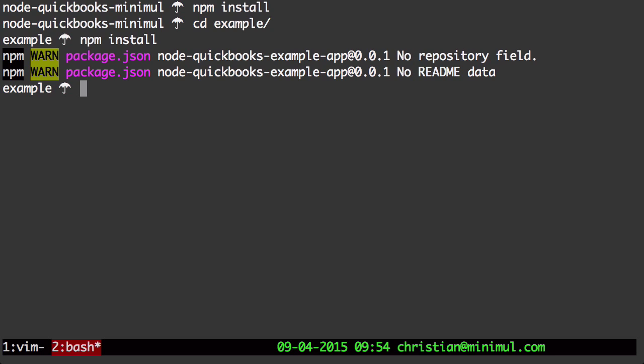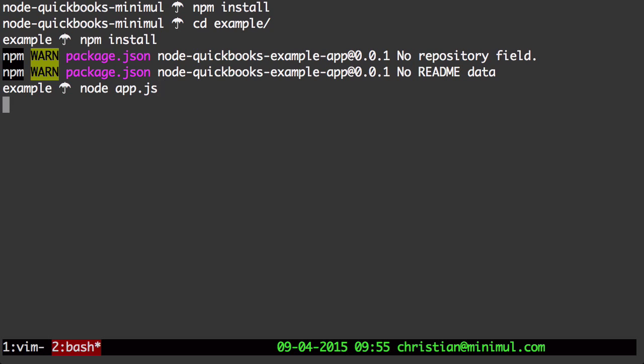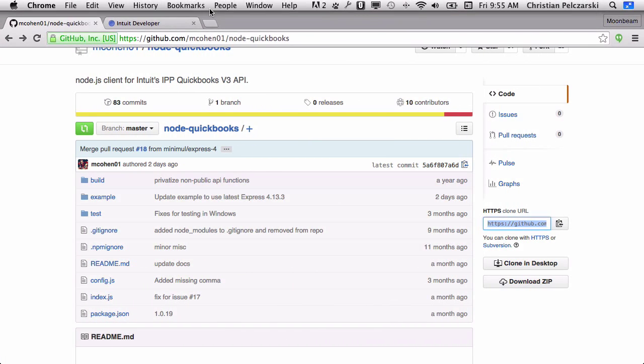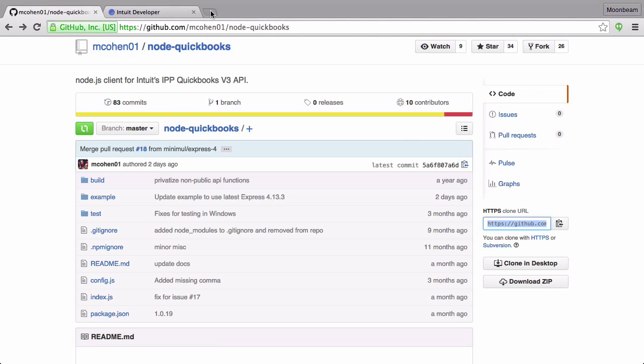When we spin up the node app.js, we're going to get Express Server Listening on port 3000.